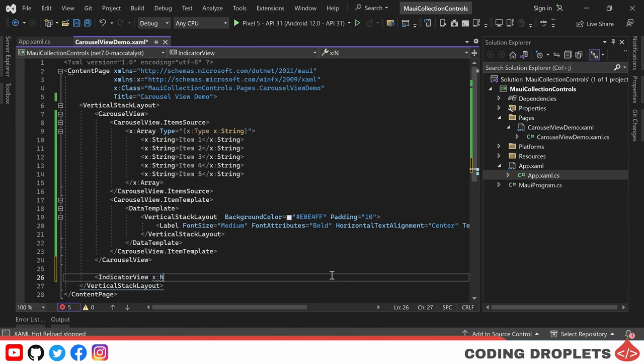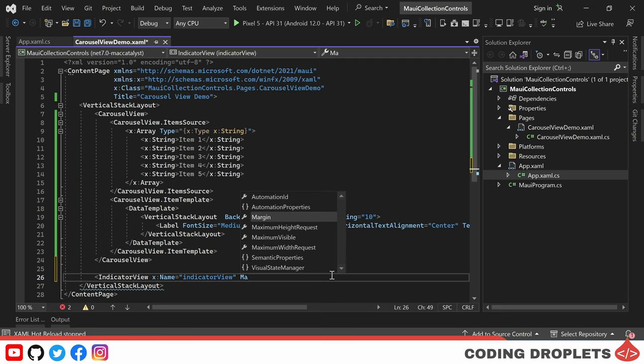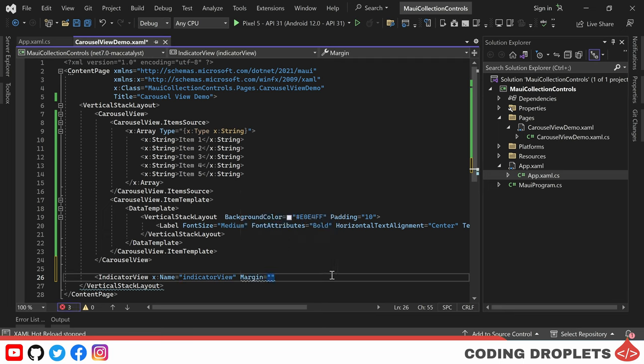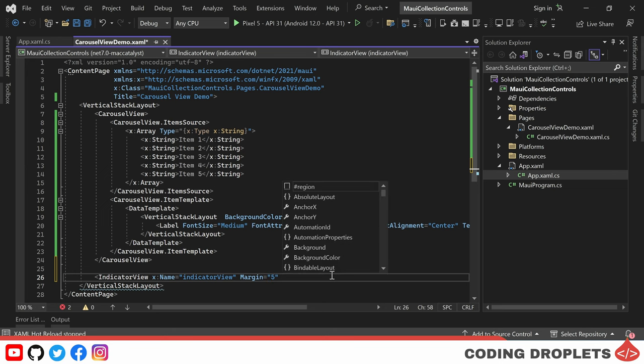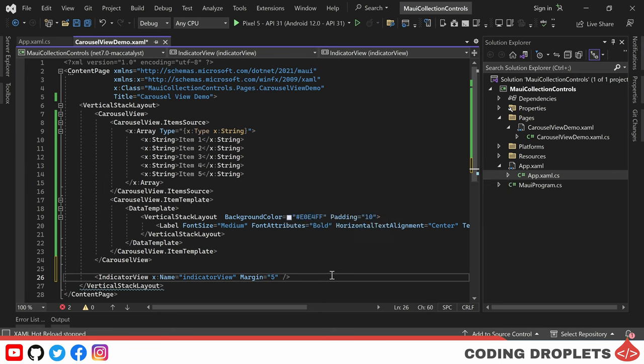To begin, let's provide a name for the indicator view control. We'll name it indicator view. Additionally, we can assign some margin to ensure proper spacing. Next, we need to establish the connection between the indicator view and our carousel view.